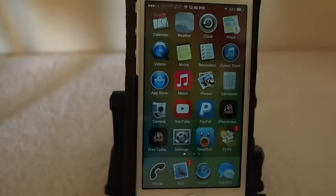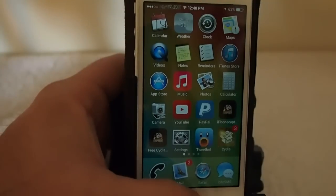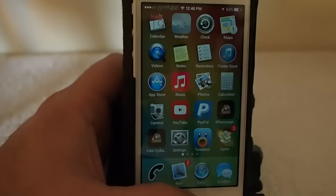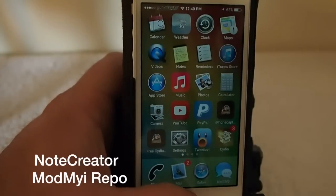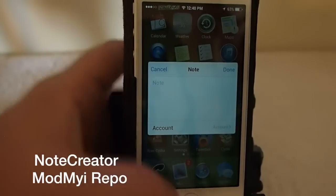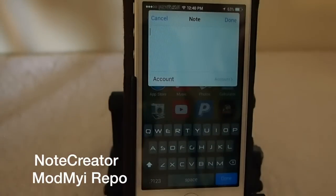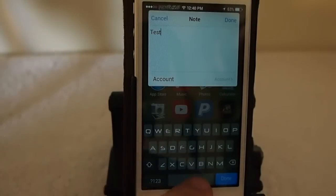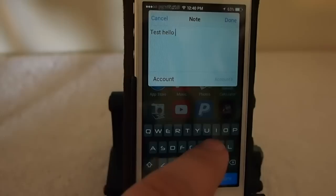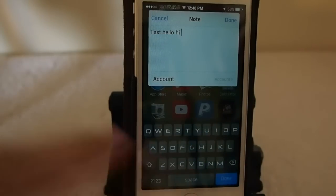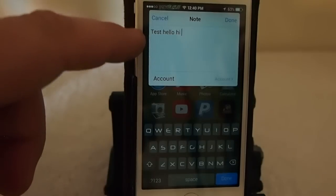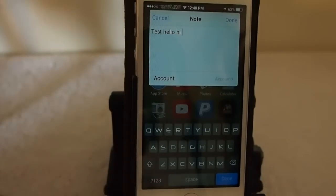Last but not least is one called Note Creator — this is definitely one of my favorites. If you set up an activator for Note Creator, I've got it set to triple press, and you see it brings up this little box. All you have to do to make your notes is just start tapping away. One thing I want to point out: there's no return button in here right now, so it's impossible to make a list like a grocery list.